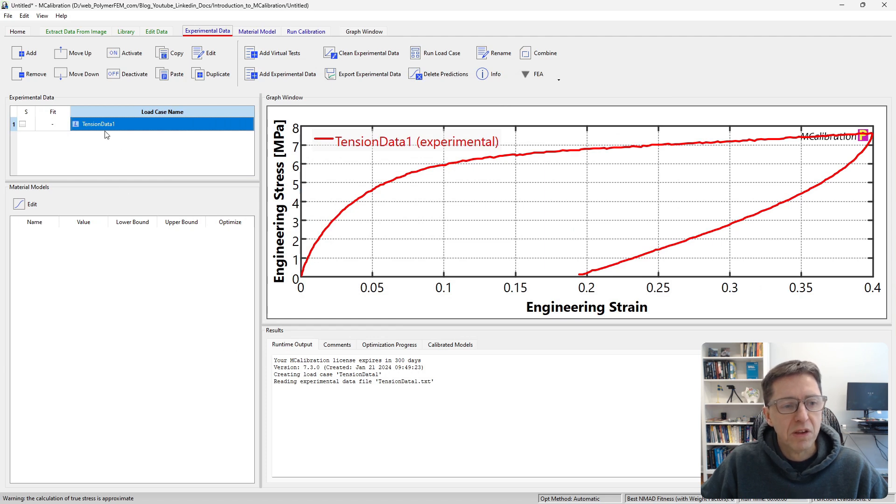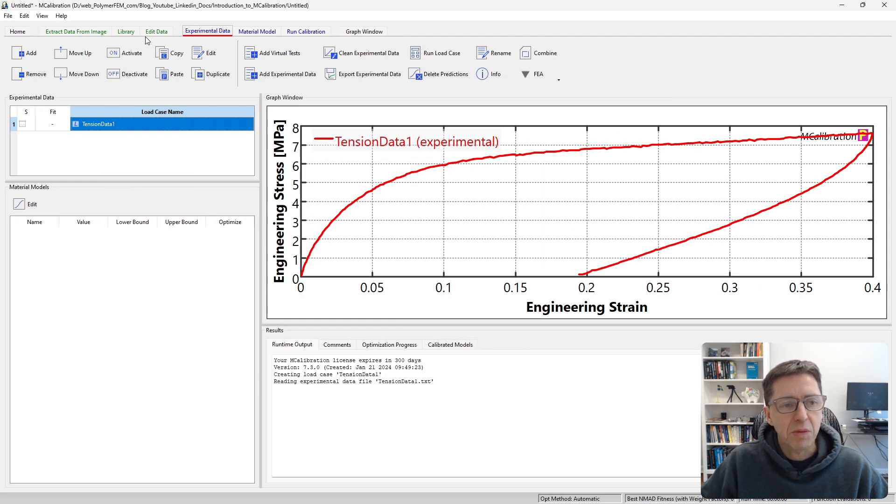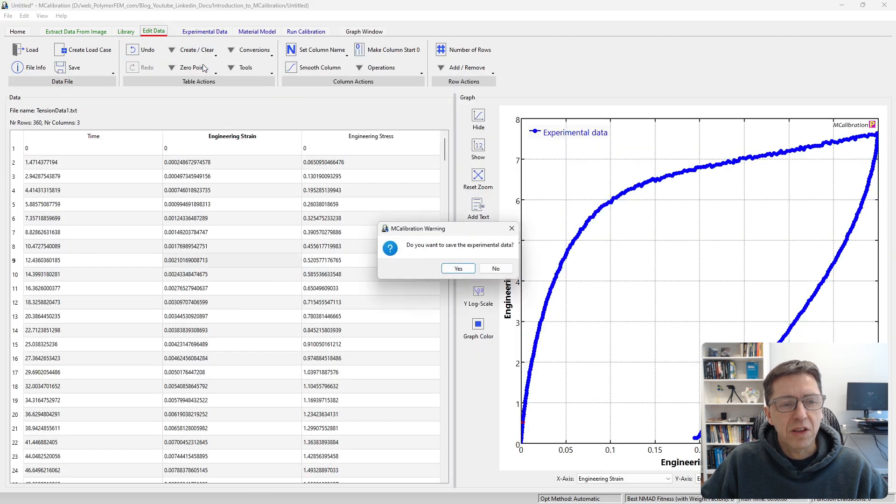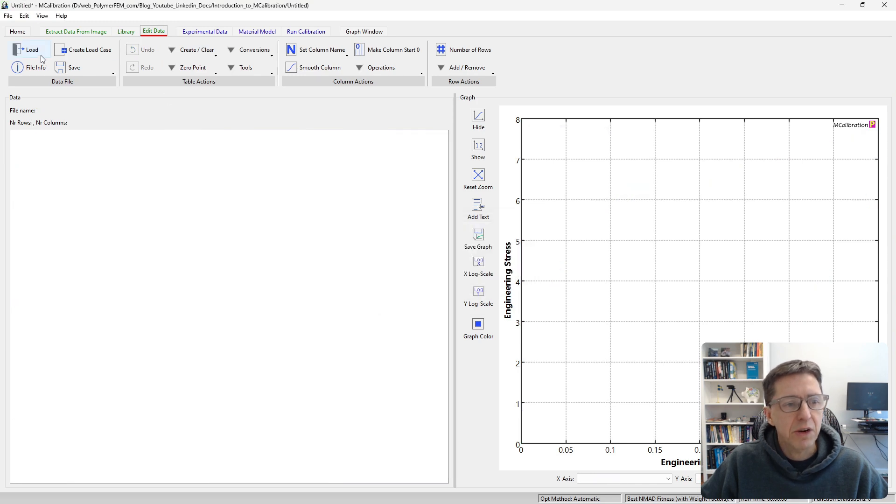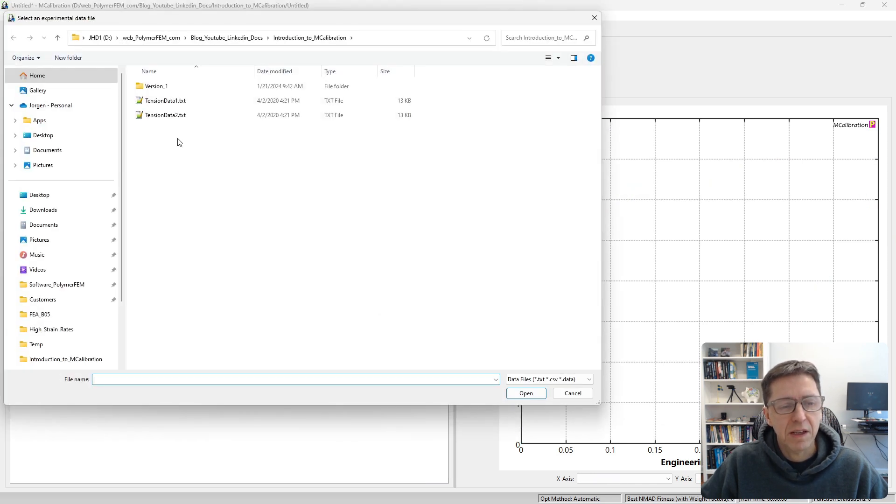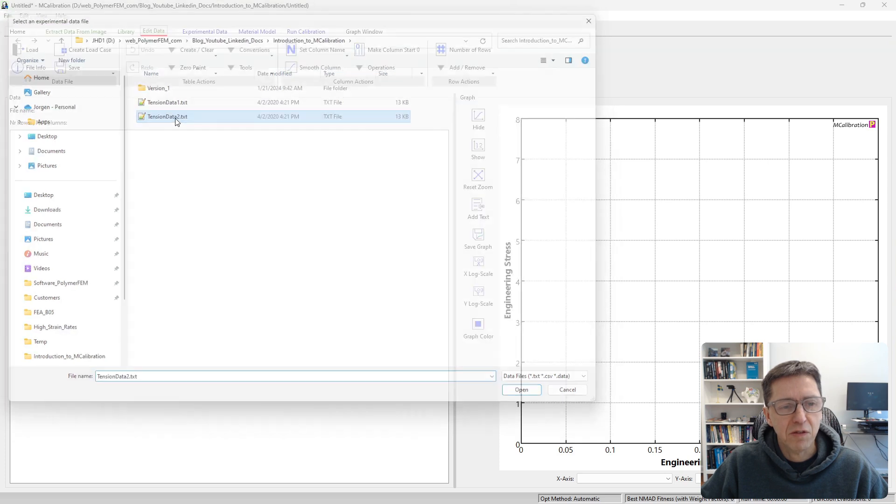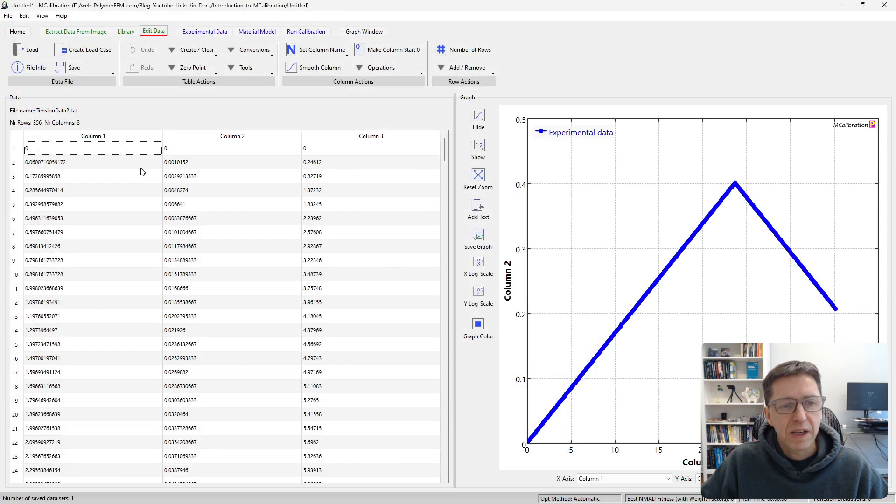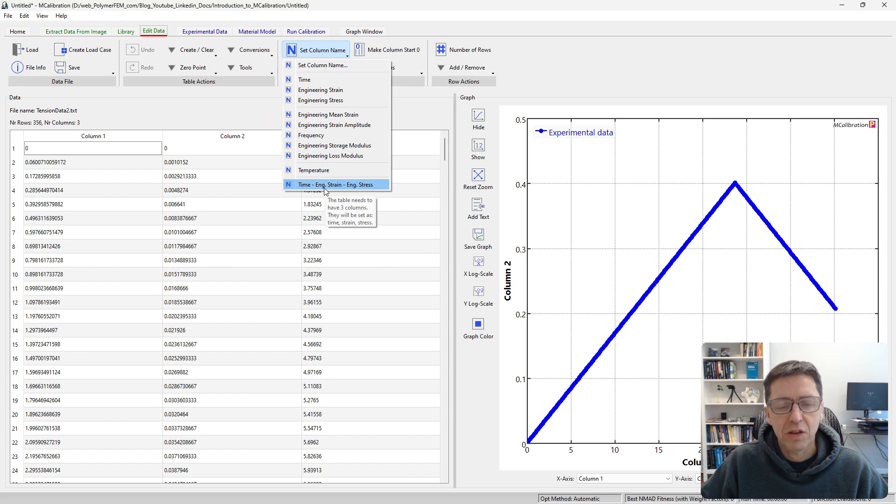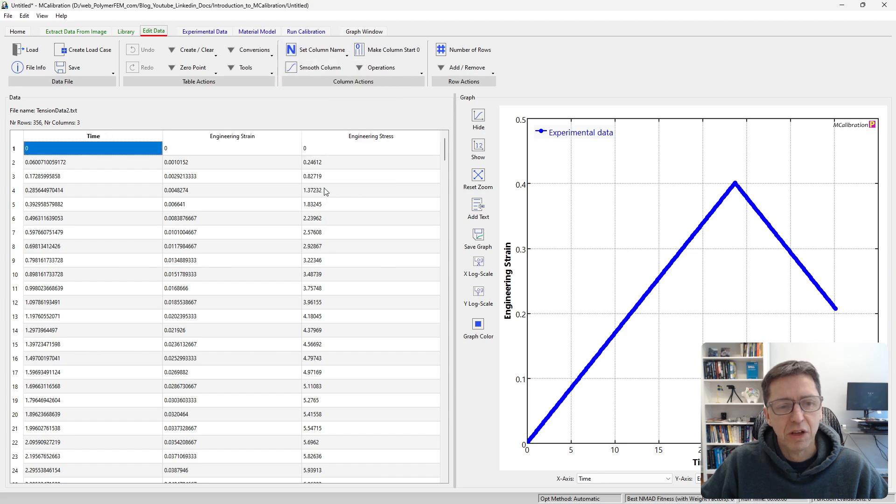That's our first file. We can do the same thing with the other file. I'm going to edit data. That's going to clear the table. I can right click here to read in another file, the second file. Here are the three columns. I'm going to set column names: time, engineering strain, engineering stress. I can set them all three at once.